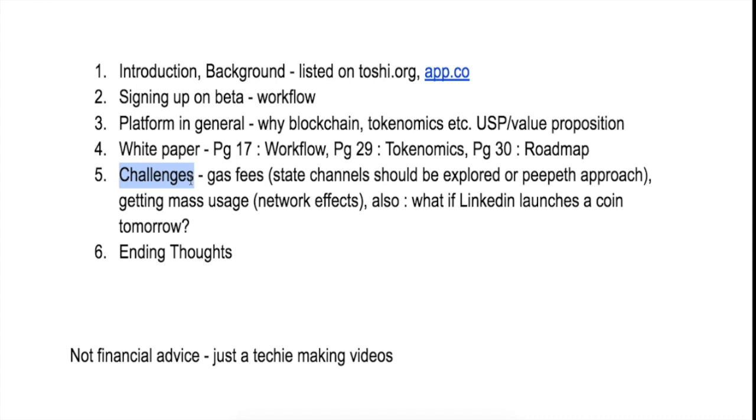Whereas in a blockchain or a decentralized application, data is stored on IPFS or is stored in the blockchain itself. Then there is some gas fees that someone needs to pay.